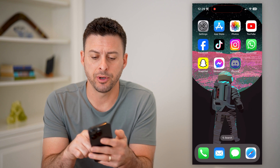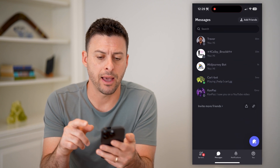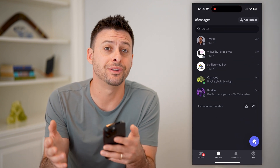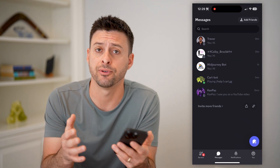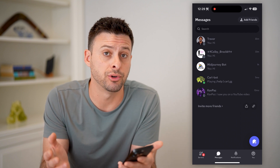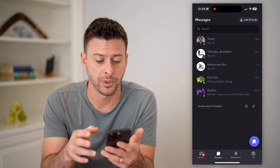I'm going to open up the Discord app here. I'm on my iPhone. You can do the same steps if you're on an Android, or if you're on a computer, you can do it on Discord as well.